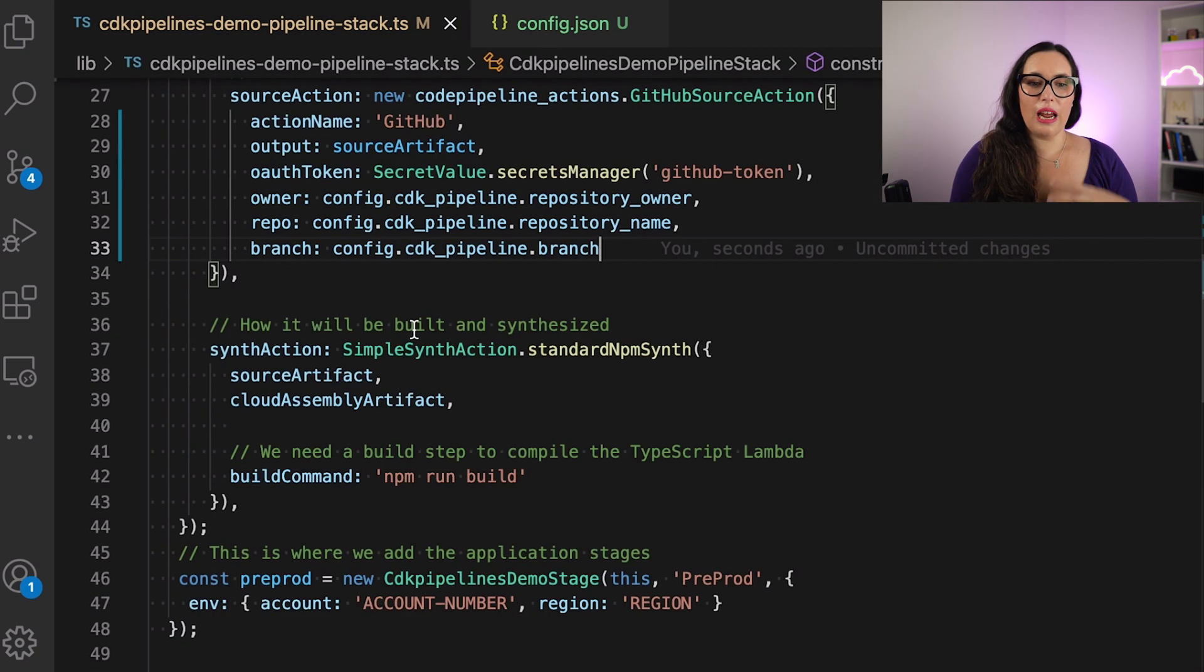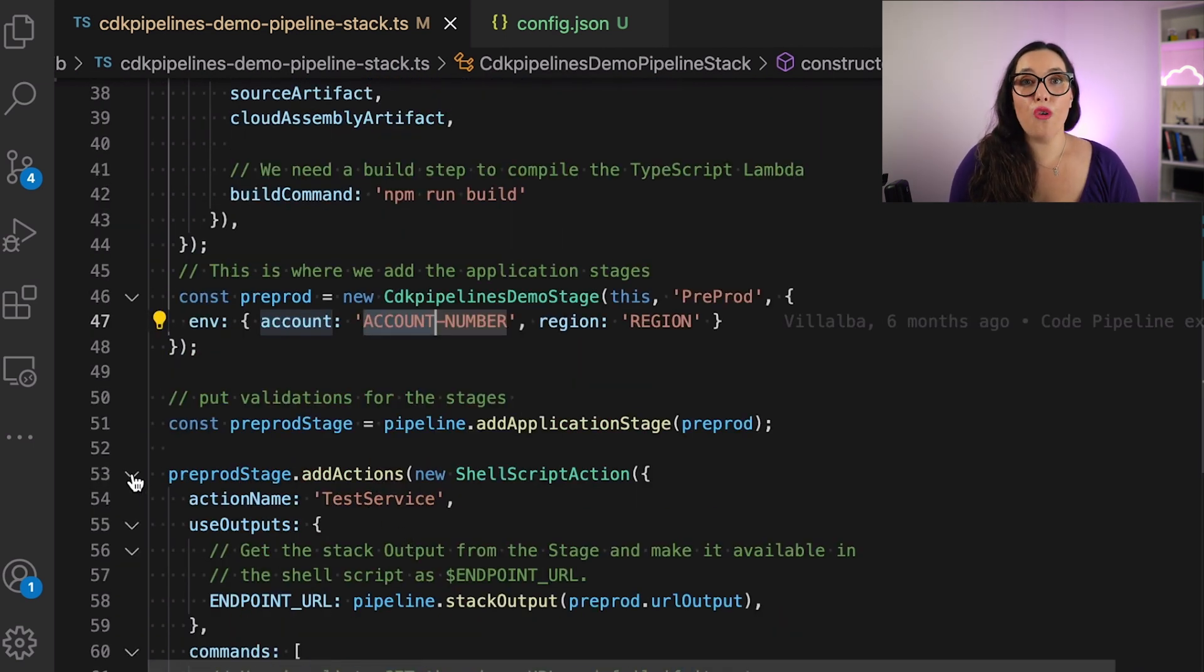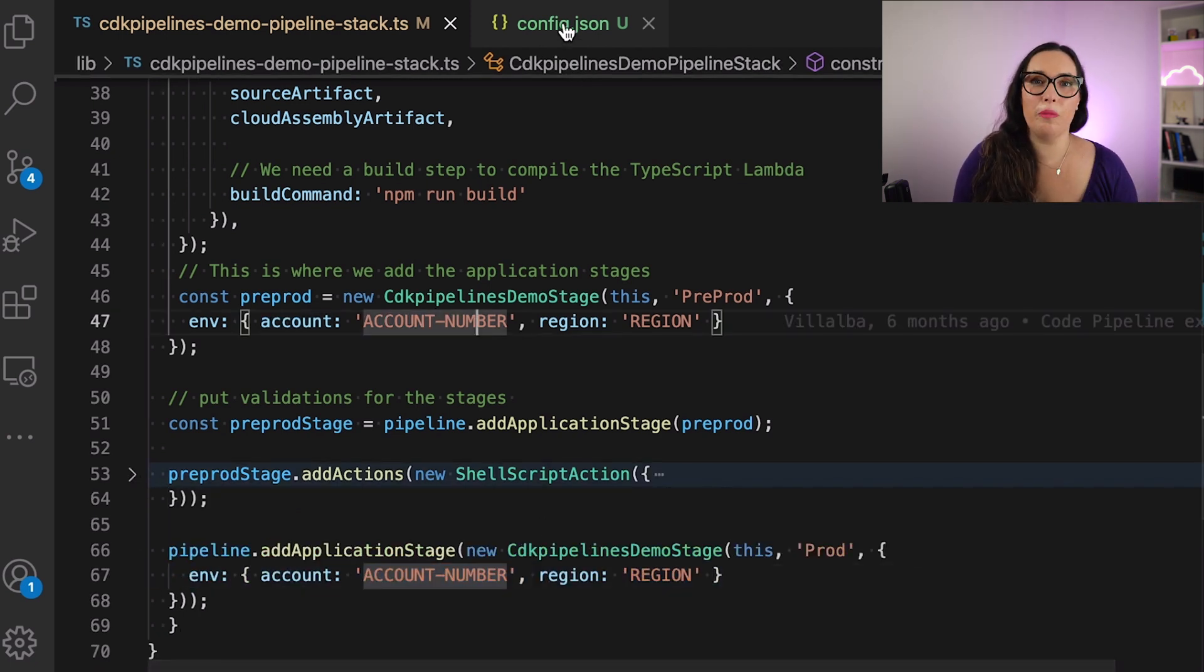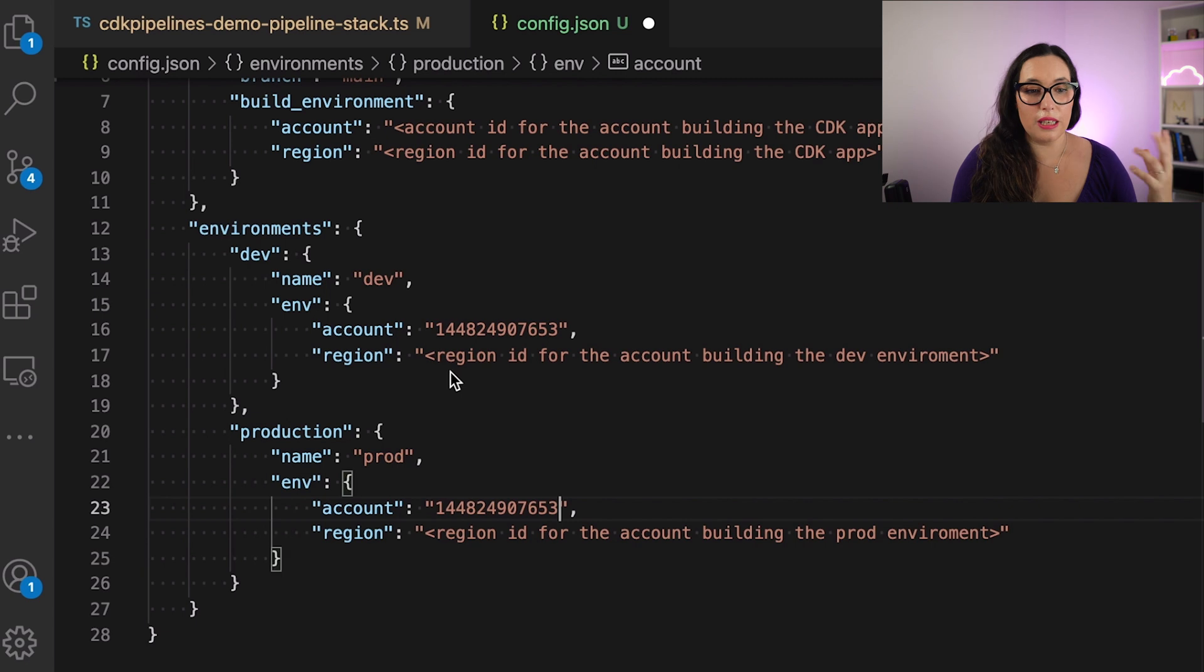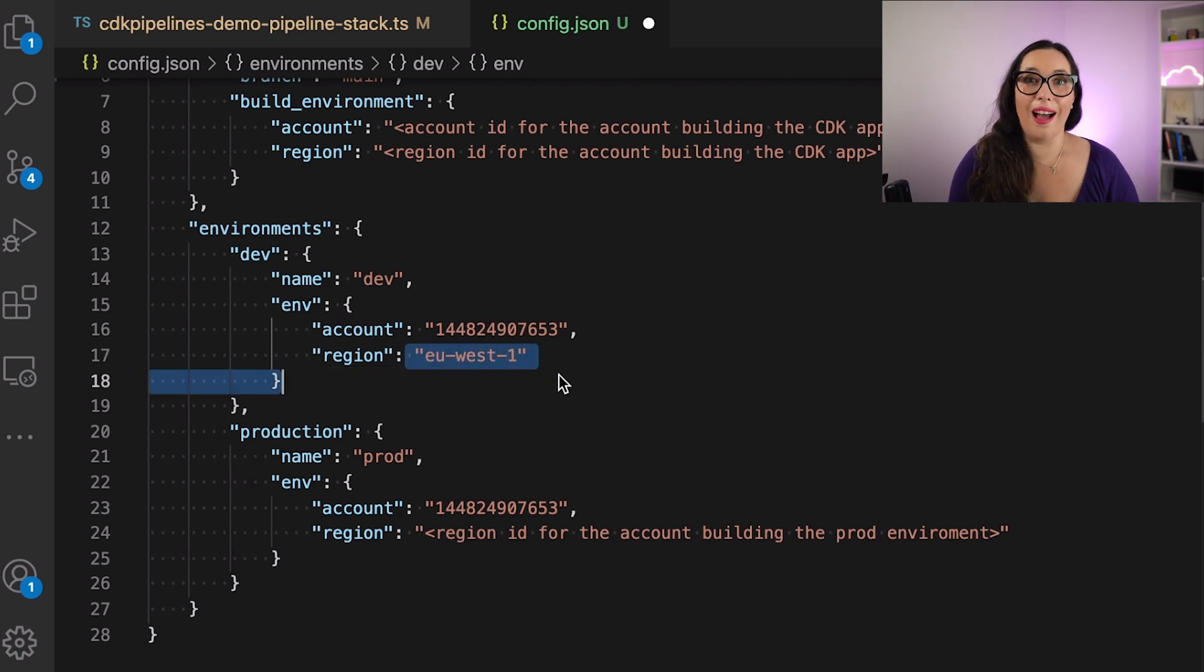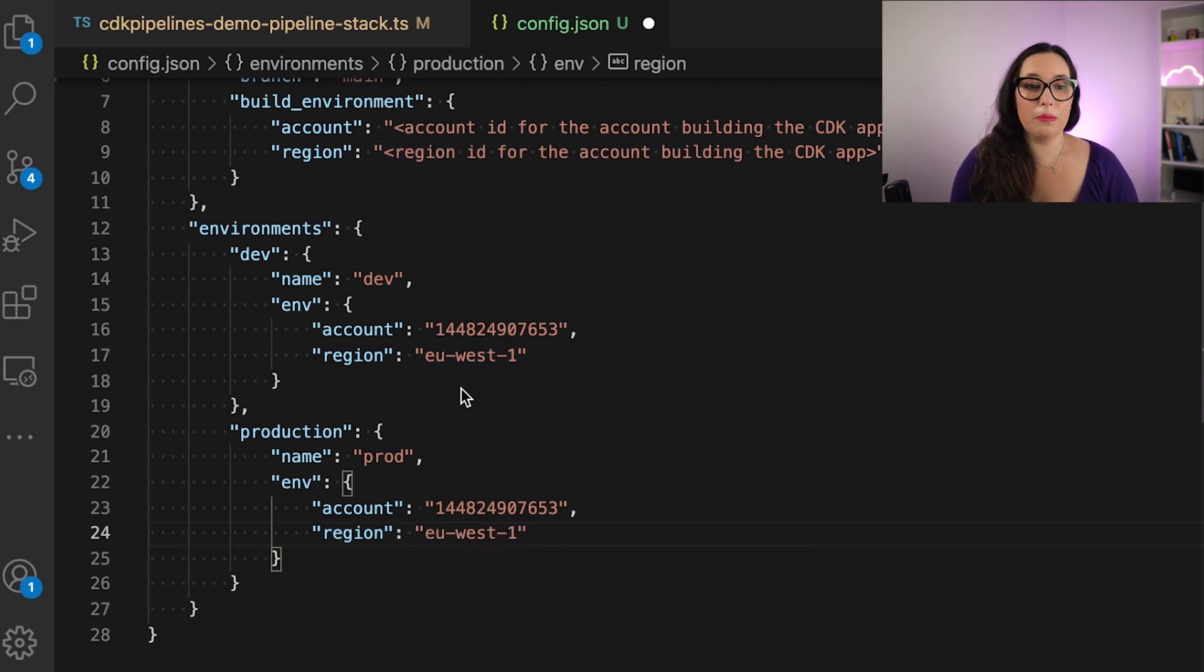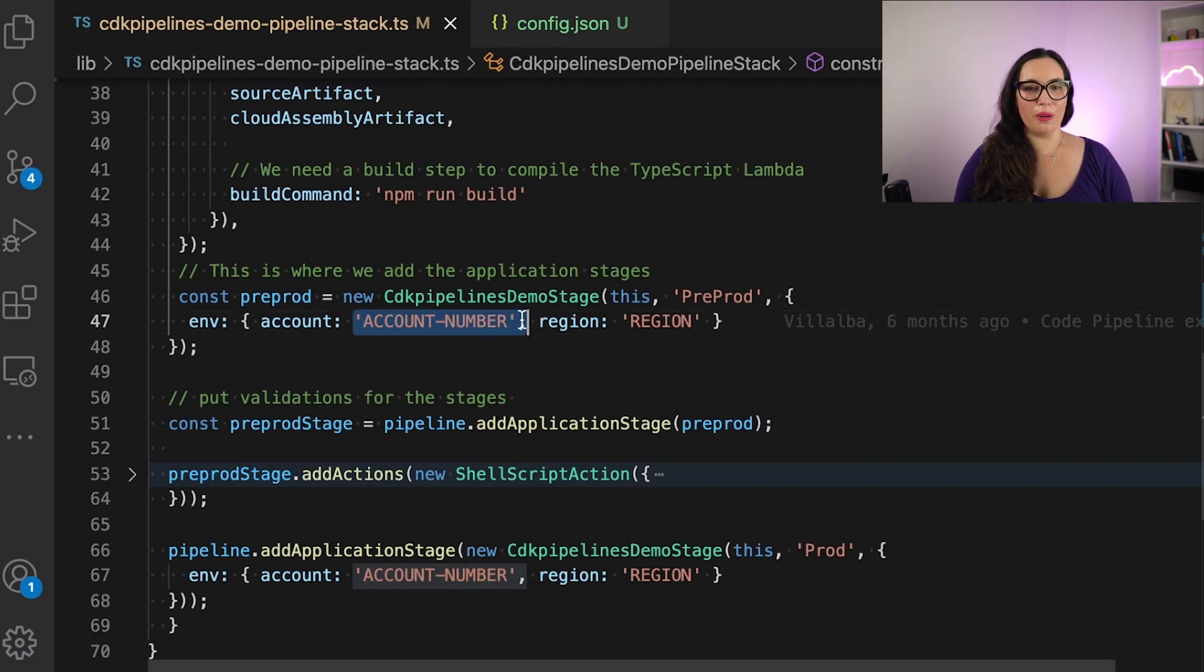Then another thing that we can automate, we can create as configuration files, is the account and the region for the different stages. In my example, I will deploy to same region, same account, but you could have different regions, different accounts, and you can have as many stages as you want. So just create that in your configuration file, change the name of the account, change the region, and voila. You don't need to have it hard-coded in your file. So this is very simple, very clean.